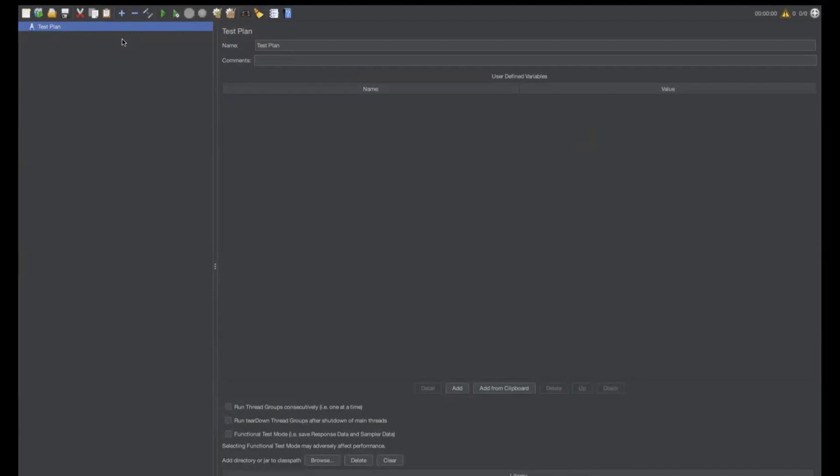we are going to discuss what are user-defined variables. Specifically, we'll see what will be global user-defined variables. So, we have two types.